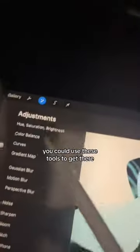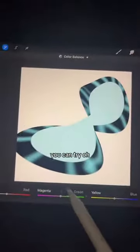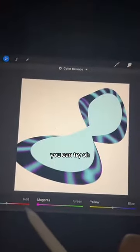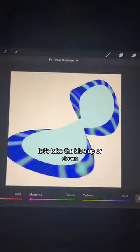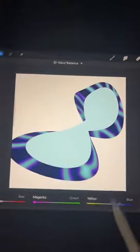This is getting a little abstract, but if you had a goal in mind, you could use these tools to get there. And then you can do color balance — let's add magenta, let's take the blue up or down.